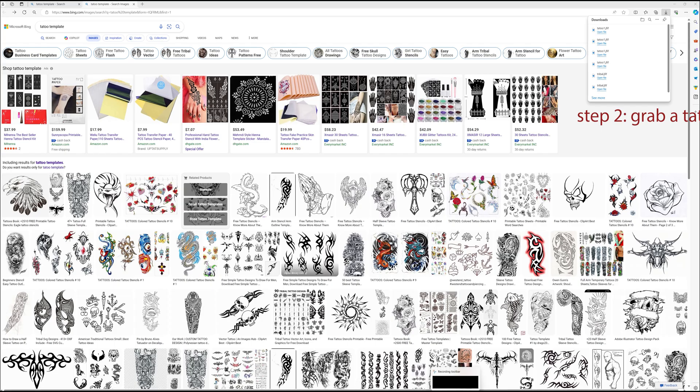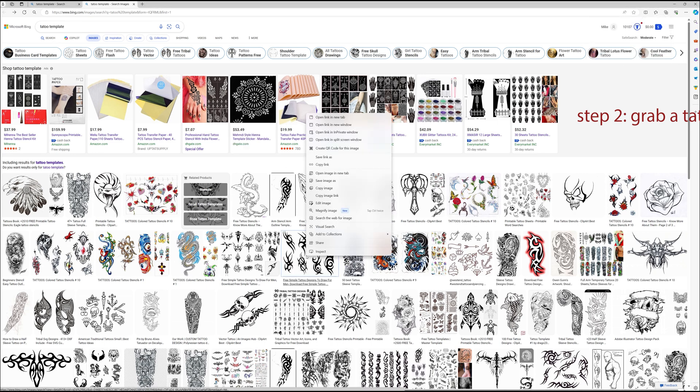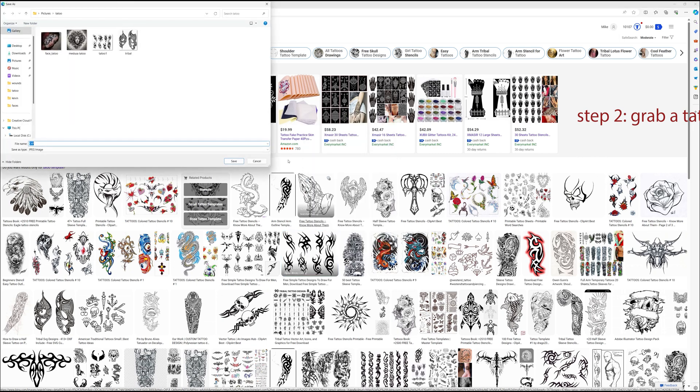Next thing we want is tattoos. I went on to the internet, did a tattoo template, found one, I saved it.